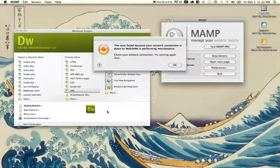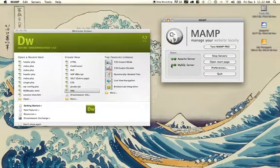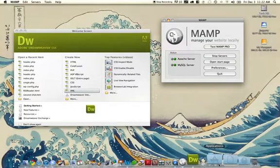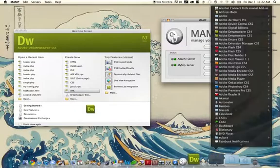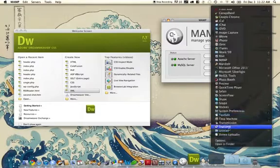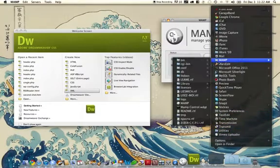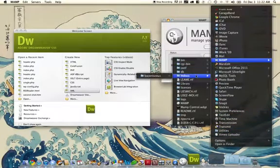When you install and configure MAMP, you'll find that in your applications directory, you get a MAMP directory that also has your htdocs.